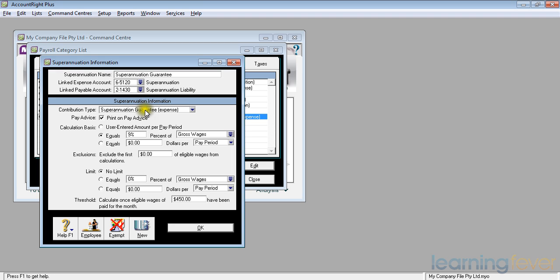With the superannuation guarantee expense, yes, I do need to print it on the pay advice. It equals, currently, 9% of the gross wages. Shortly over the next, I can't remember how many years, to increase to about 15%.